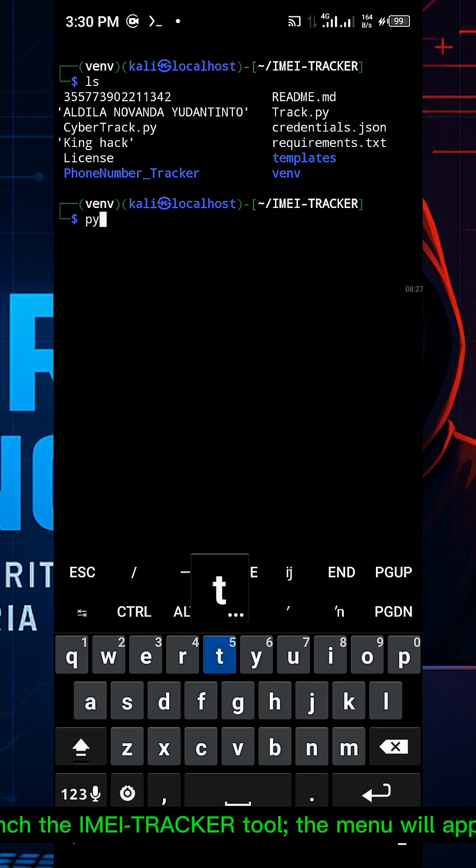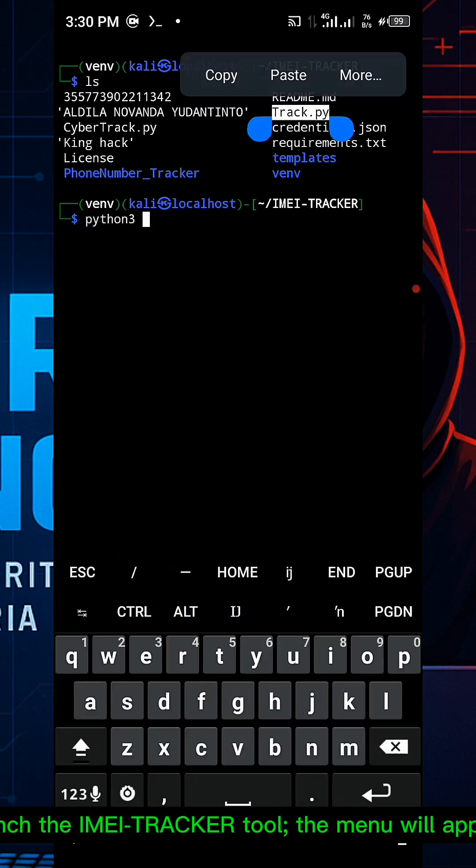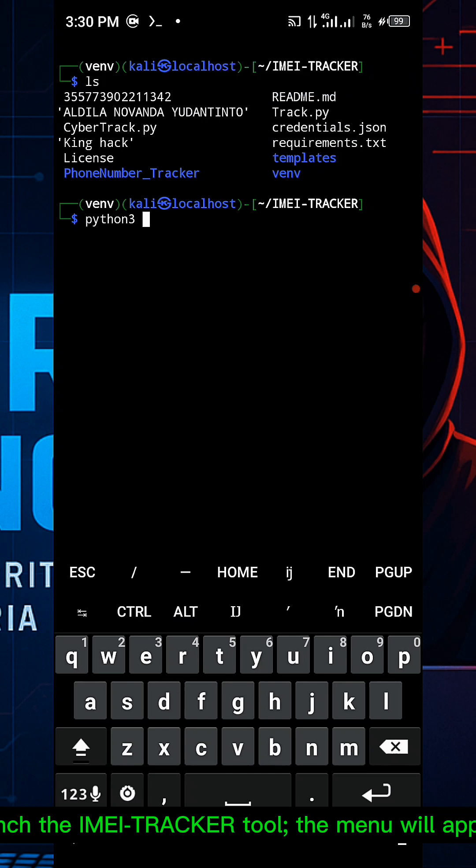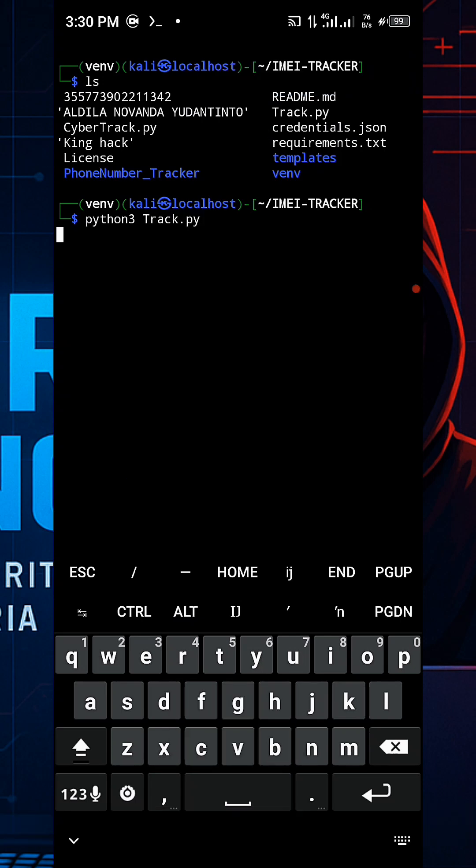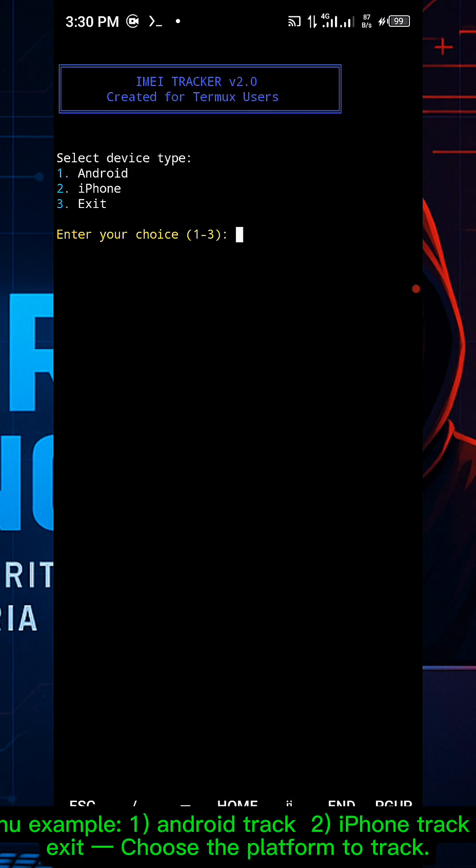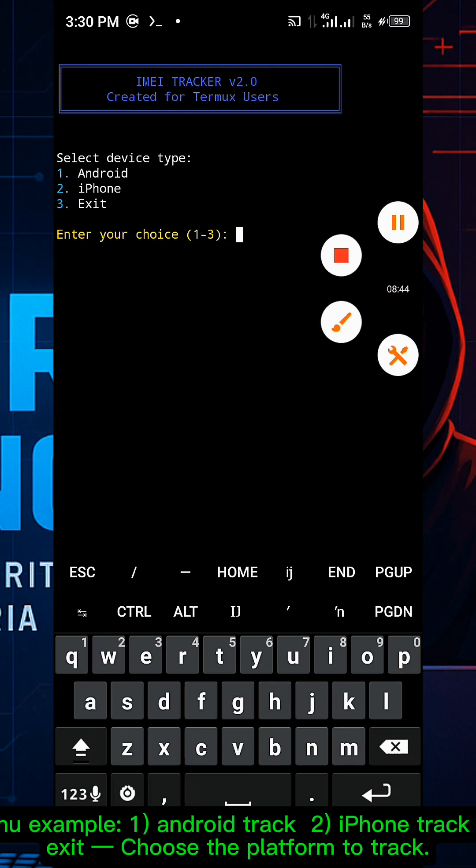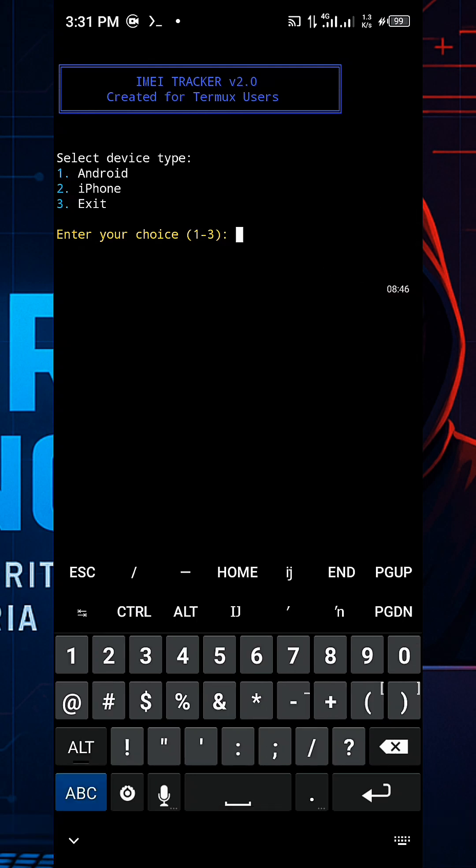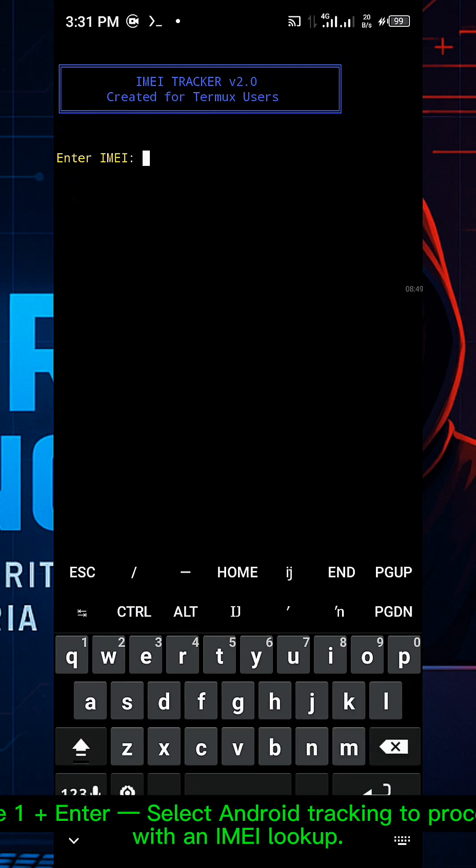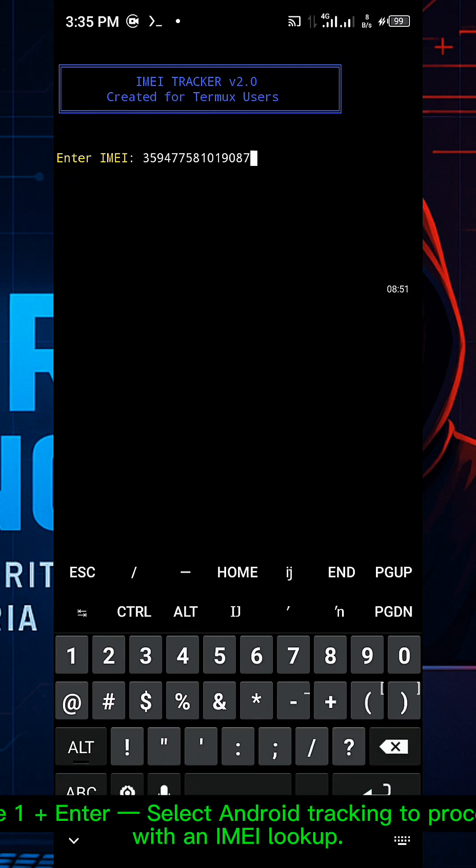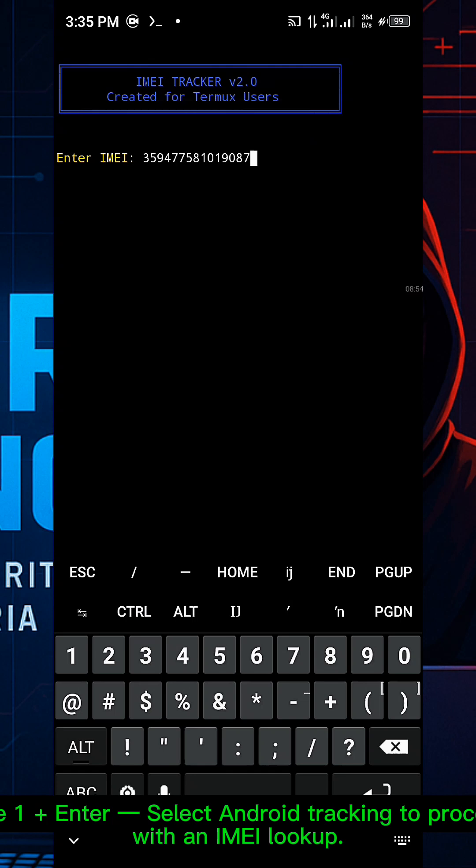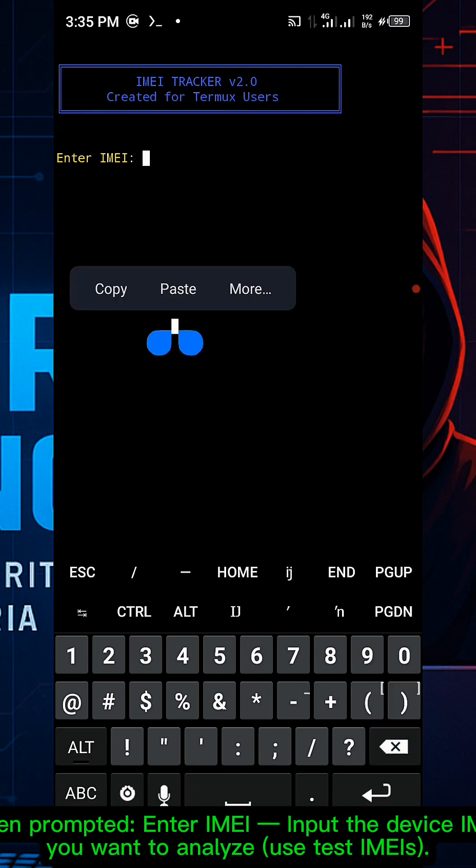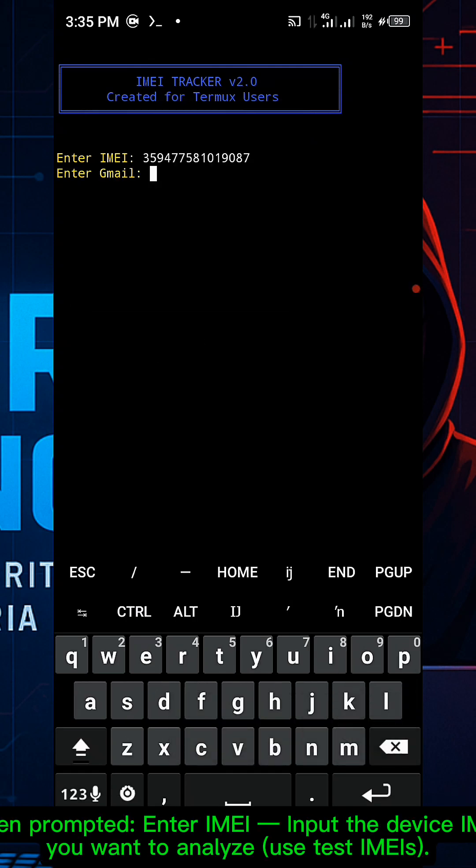Launch the IMEI tracker tool. The menu will appear. Run python3 track.py. Select the platform from the menu (for example: 1 for Android, 2 for iPhone, 3 to exit). Select Android tracking. The tool will prompt you to enter the IMEI number you want to analyze.